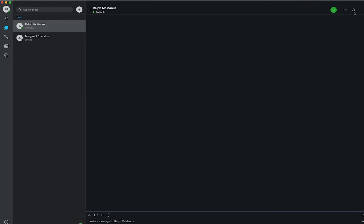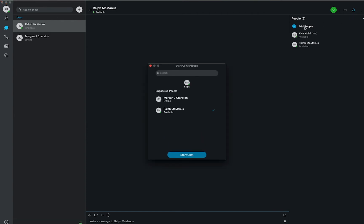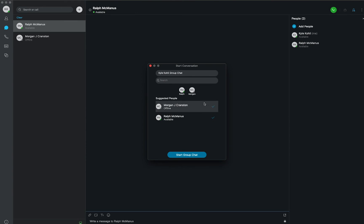By clicking the small person with the hamburger menu next to them, you will be able to add more people to that chat. In order to add someone, simply click the add people button and type in their name or select from the menu and select start group chat.